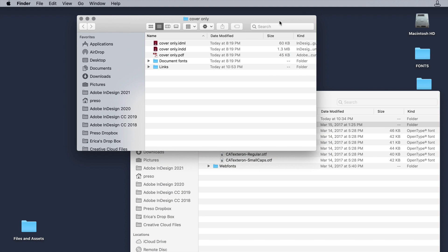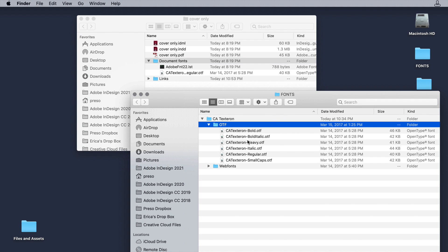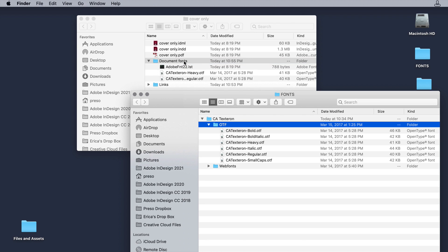You may have the magic document fonts folder from a packaged file in the same enclosing folder as your InDesign file. These fonts auto install when the document opens and uninstall when the document closes. Make sure the magic folder contains the fonts you need.